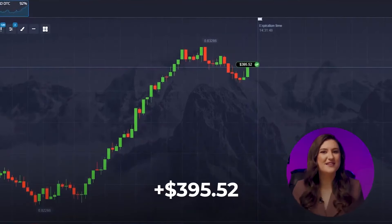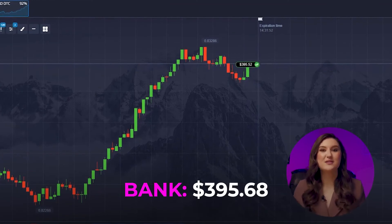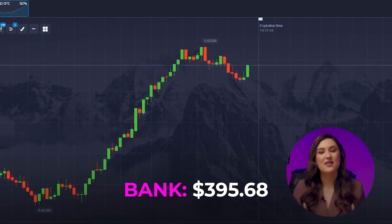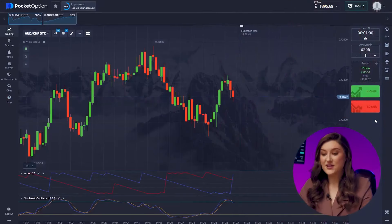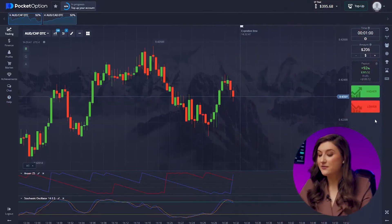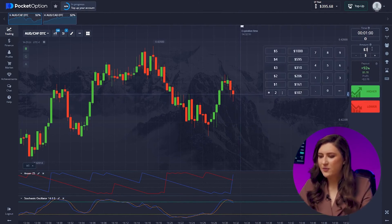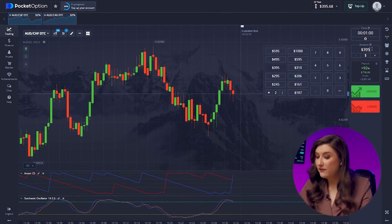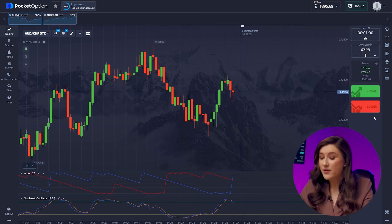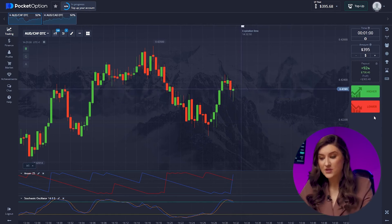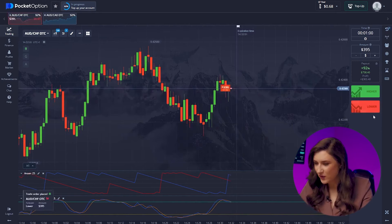That was a flawless entry point, backed by reliable signals from both indicators — that's why we nailed this trade. Let's dive into another trade on the Australian dollar and the franc pair. On this pair, we are gearing up for a bearish move. The overbought level has been hit, signaling a downward rebound and price drop, so it's time for a put option, clicking lower.